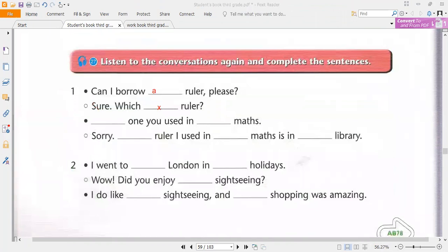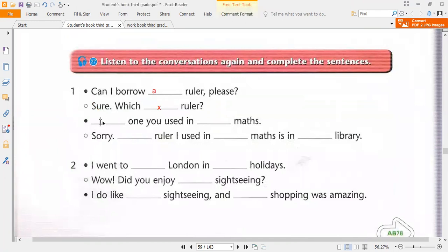Okay, I will repeat it again. So listen carefully again. Unit 6, Lesson 5, Track 27. Listen to two conversations, then study the grammar box.